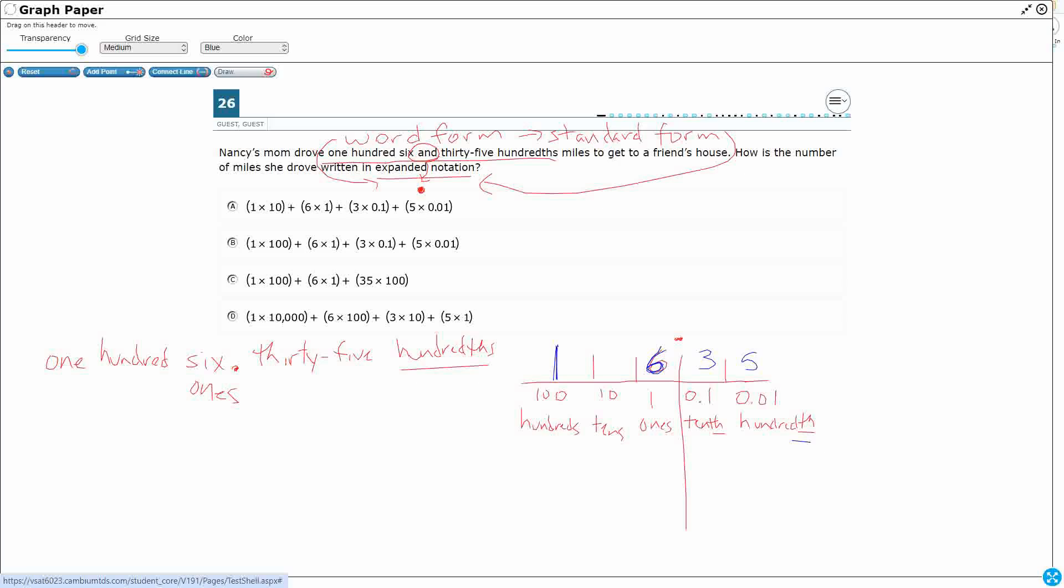All right, so I've got all this. I've got one hundred right there. Six. That's just six ones. And thirty-five hundredths. I don't have anything in the tens. I'm going to put a zero there as a placeholder. All right, so now I've got my number in standard form. One-zero-six-point-three-five.